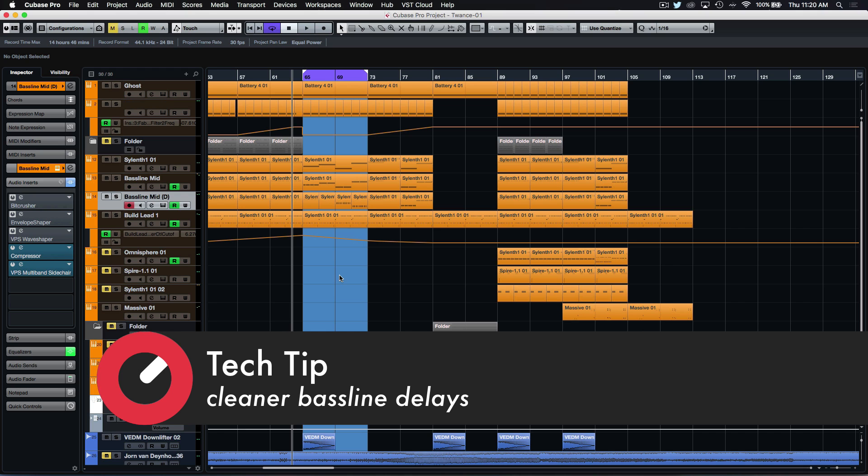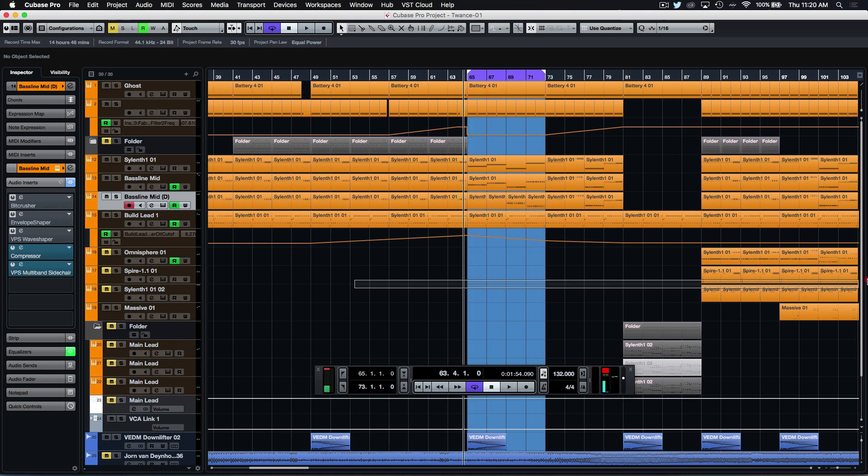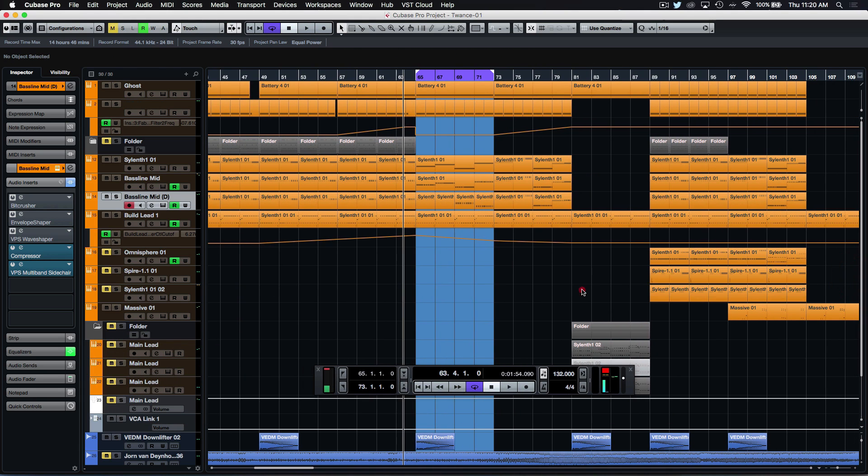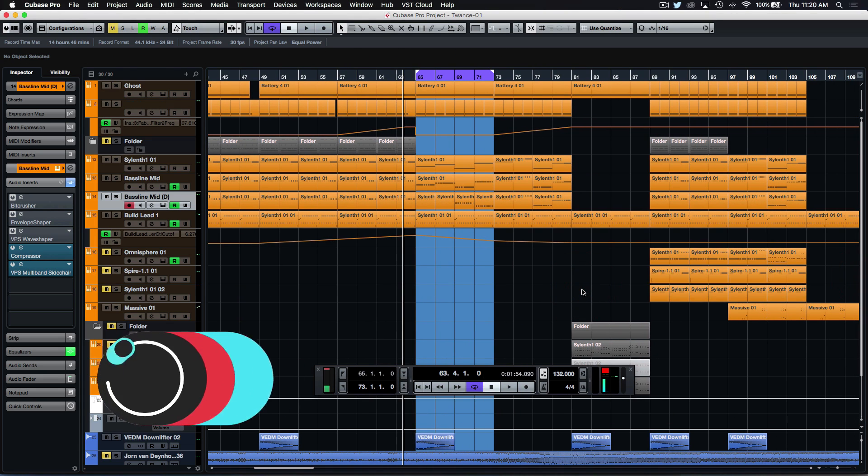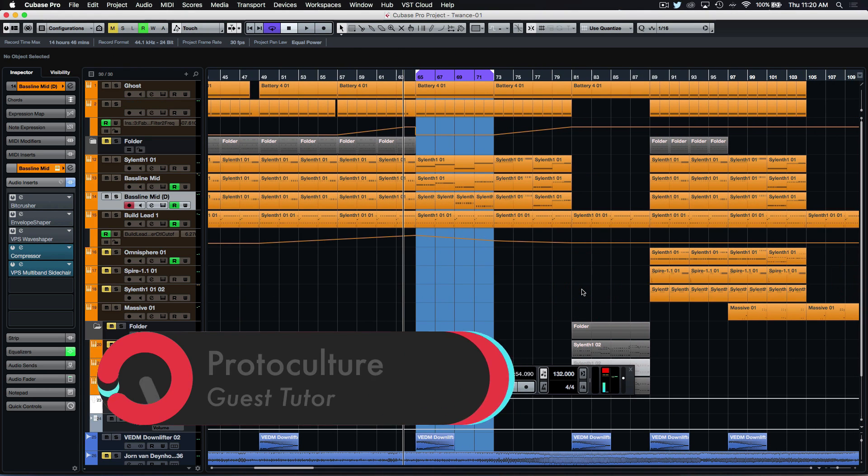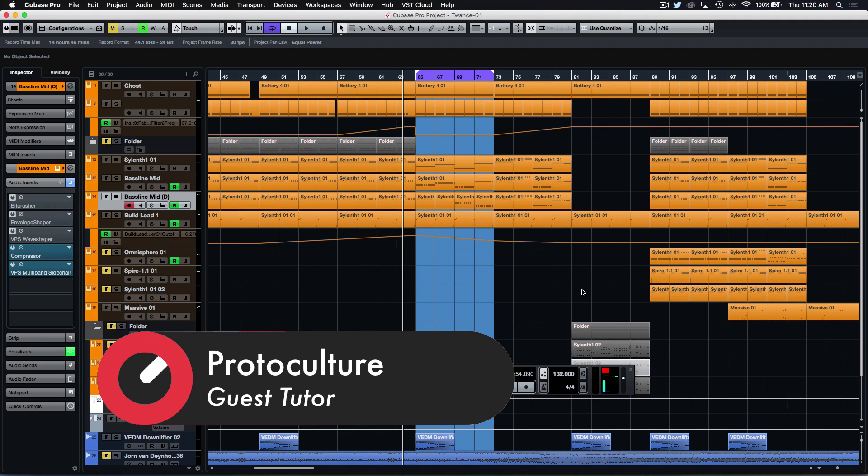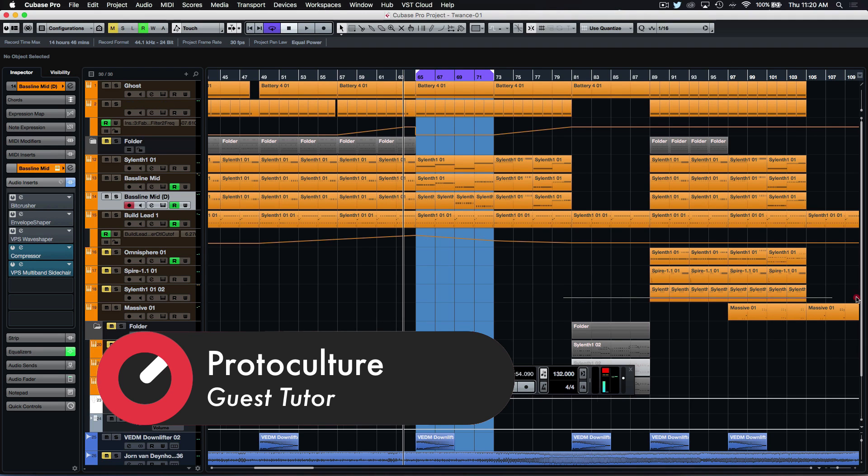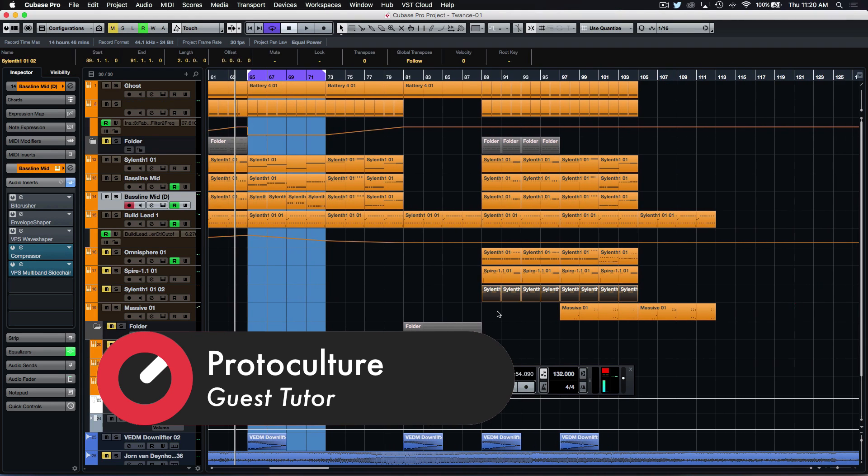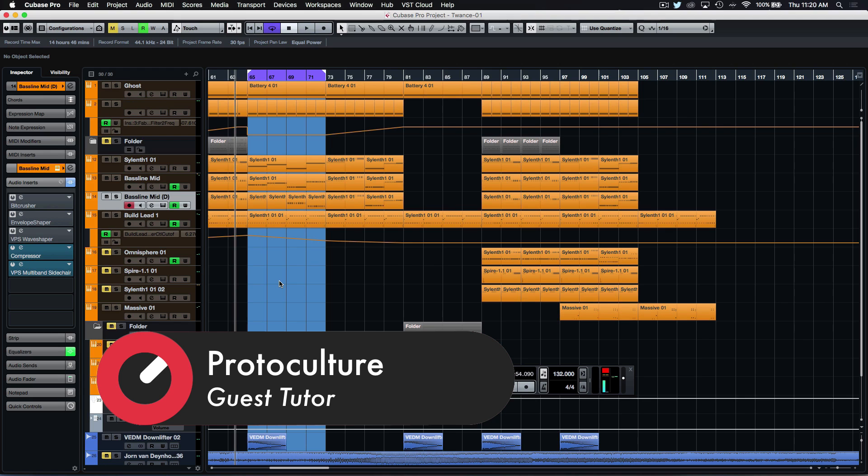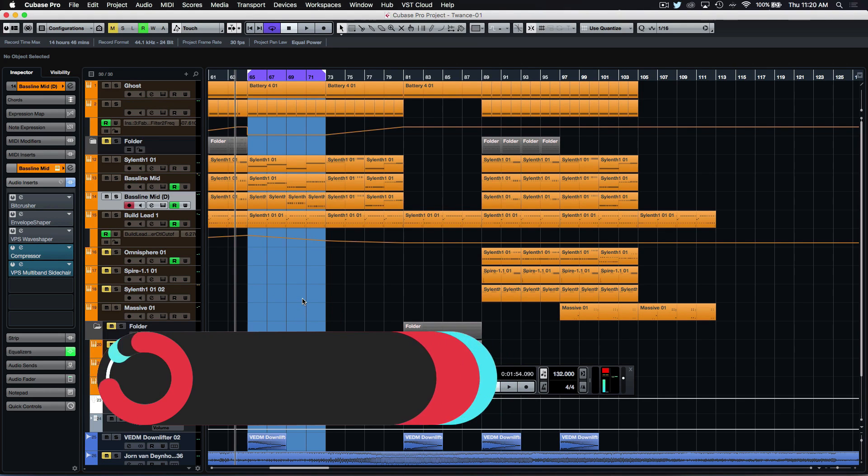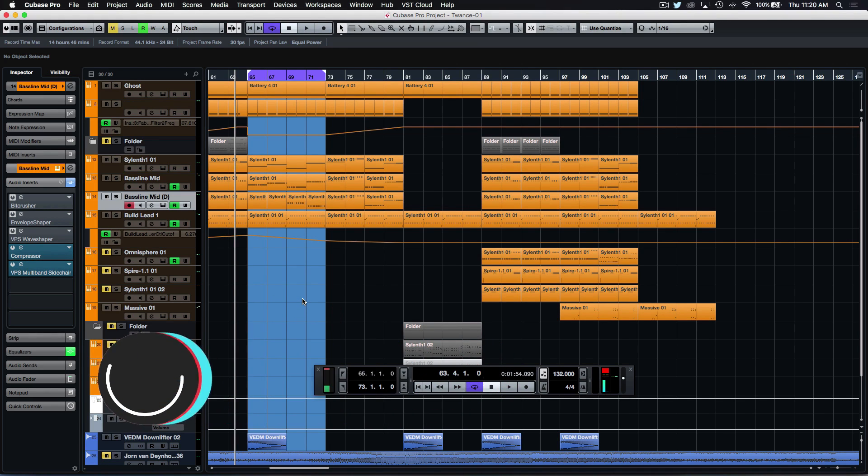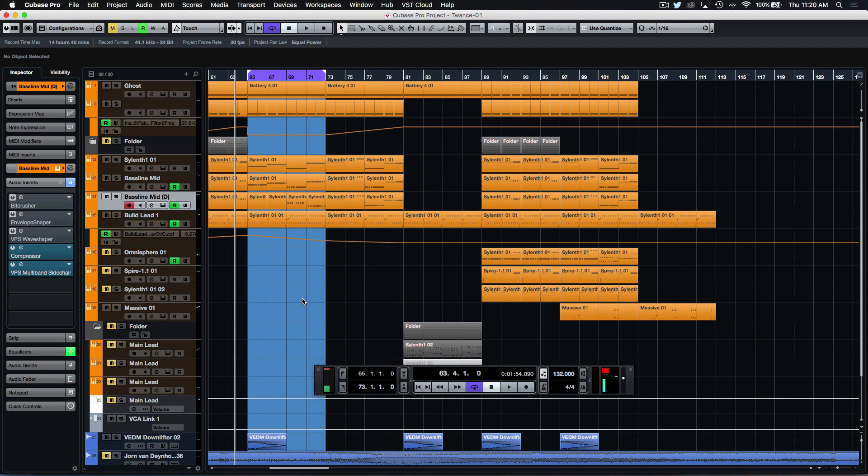This is particularly something I do quite often when I'm doing more sort of driving trance tracks. When you're trying to get that sort of driving 16th note groove, I often try to make it a little bit more interesting by adding delay lines in, just to provide some syncopation with the bass patterns and stuff.